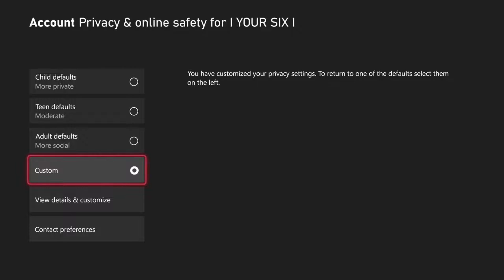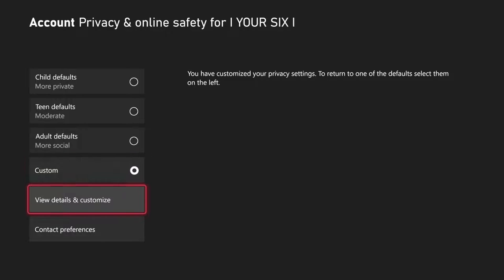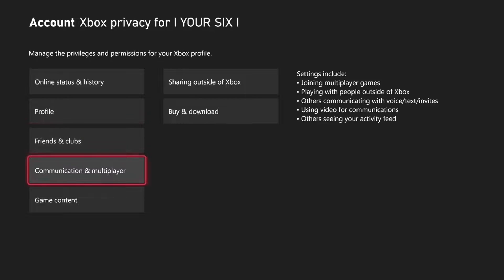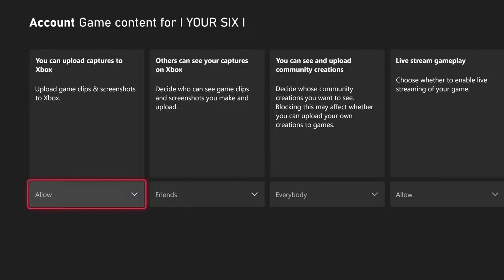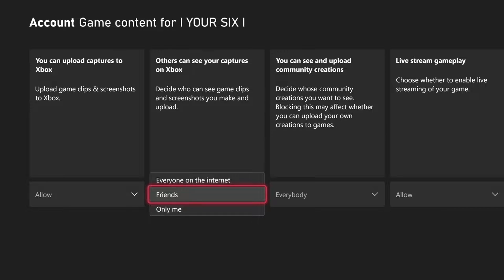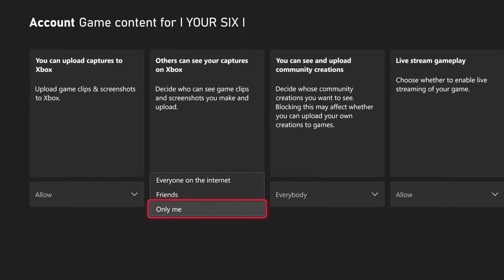Then under here, let's select A on Custom and go to View Details and Customize. Then scroll on down to where it says Game Content, then go to the right. It says 'Others can see your captures on Xbox — decide who can see game clips and screenshots you make and upload.' You have three options: everyone on the internet, friends, or only me. You can completely hide it by selecting only me.